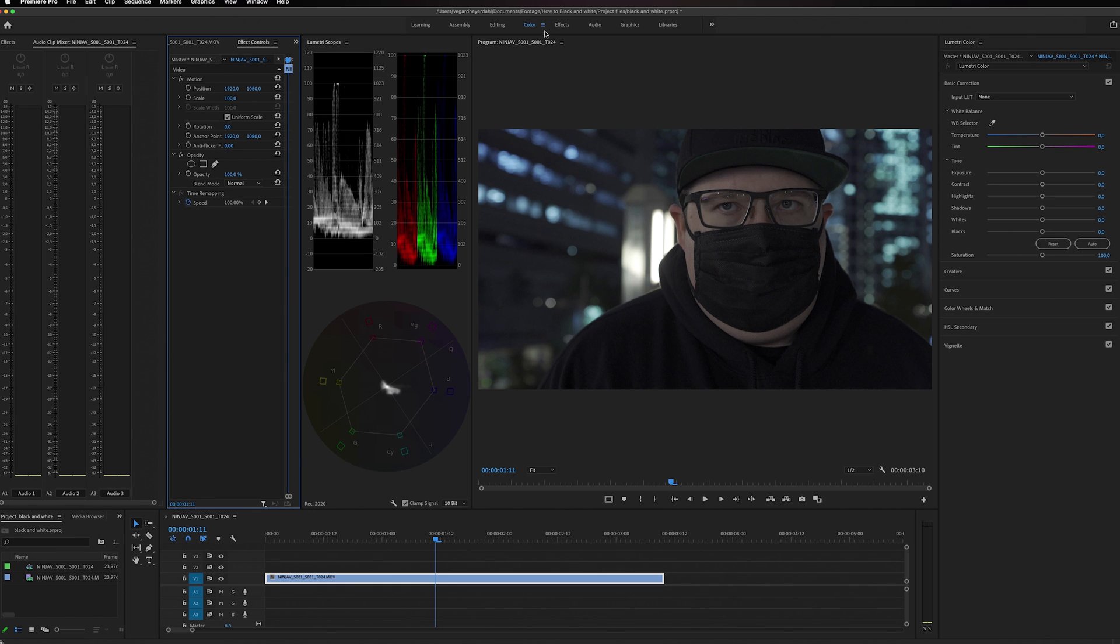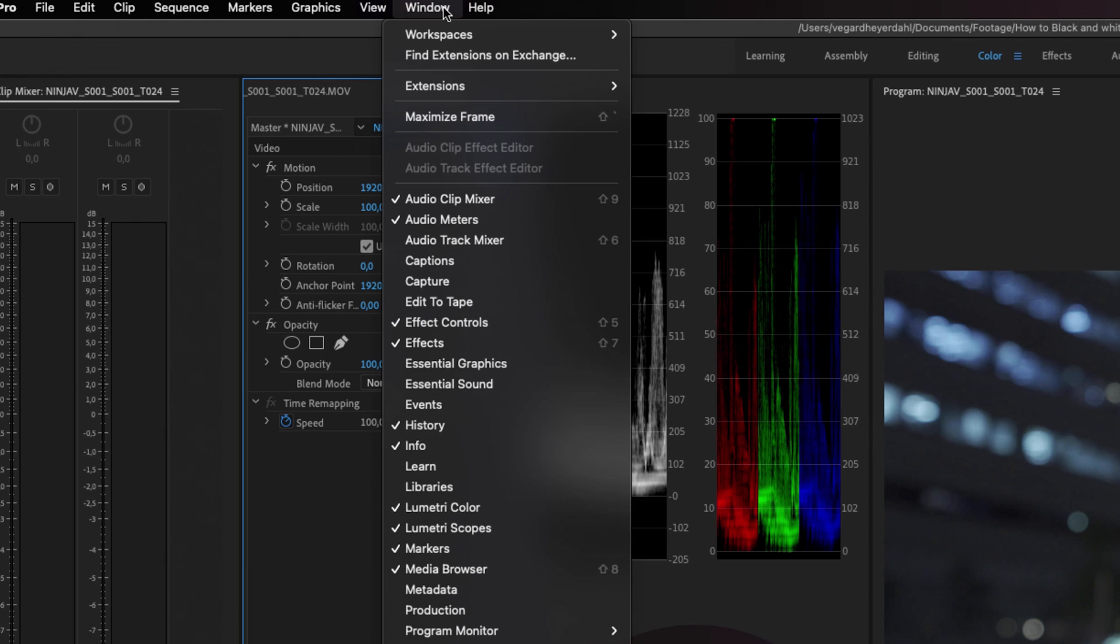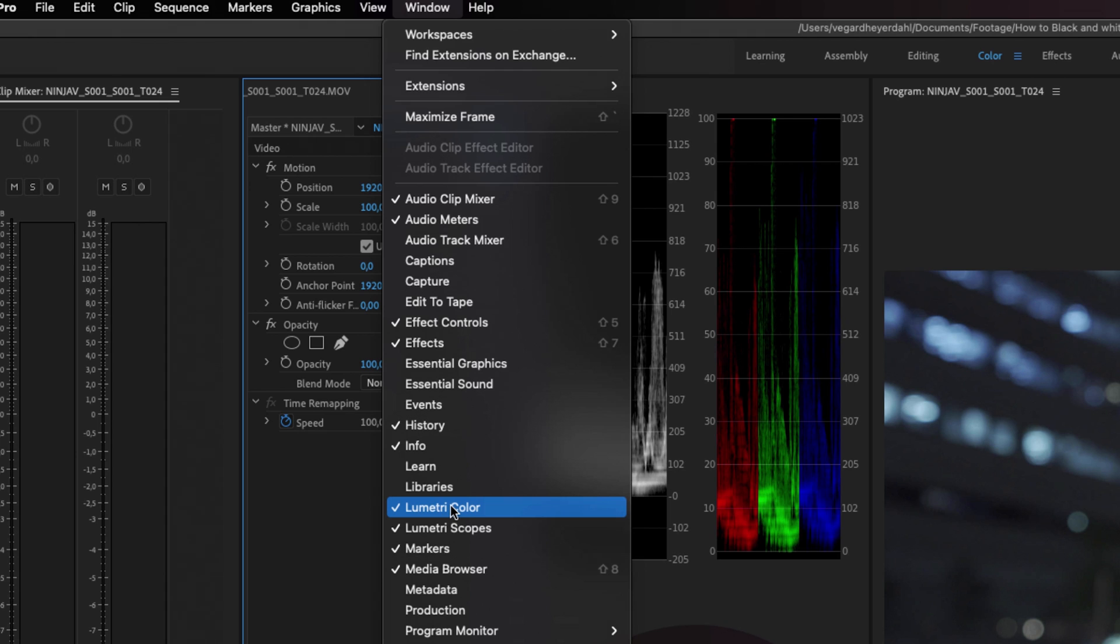If you can't see the color tab, you can go to Window and go down to the Lumetri color panel and just make sure it's checked off, and the same with scopes if you want to use scopes.